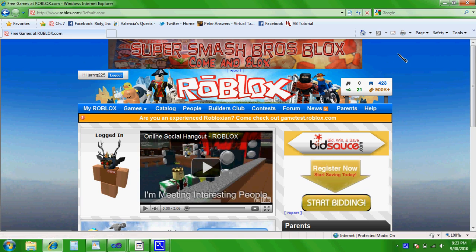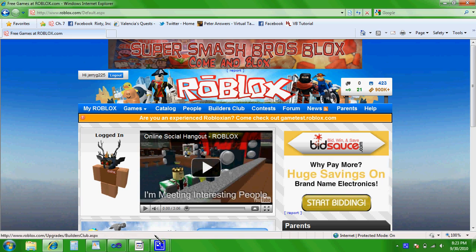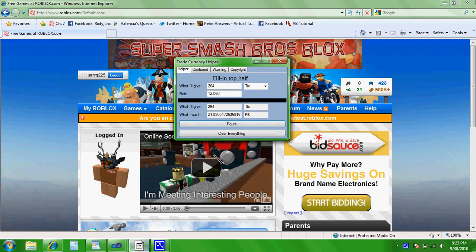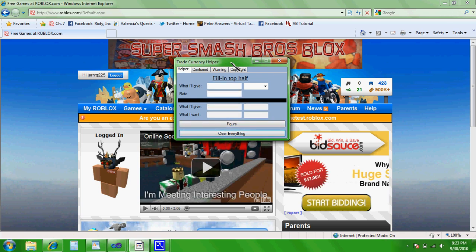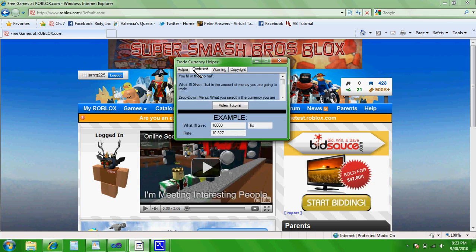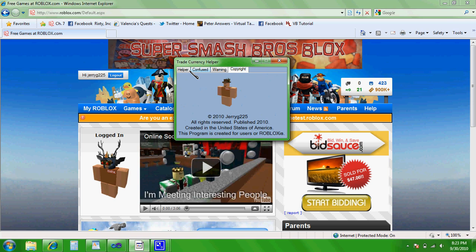Hey guys, as you can see I'm on the homepage of Roblox. Today I'm going to show you how to use my program that I've created. It's called Trade Currency Helper.